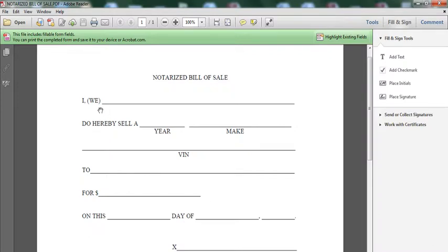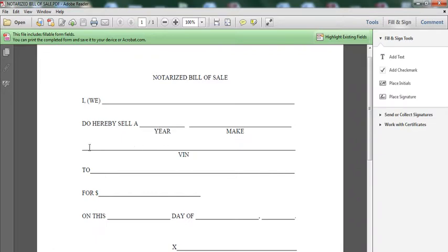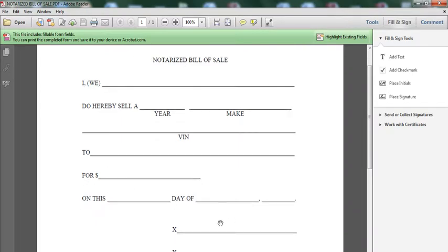So, this is a sample template. I or we, just more than one person, do hereby sell, let's say, 2018 BMW, VIN number of the car to John Doe, whoever you're selling it to, for whatever amount of money on this day.